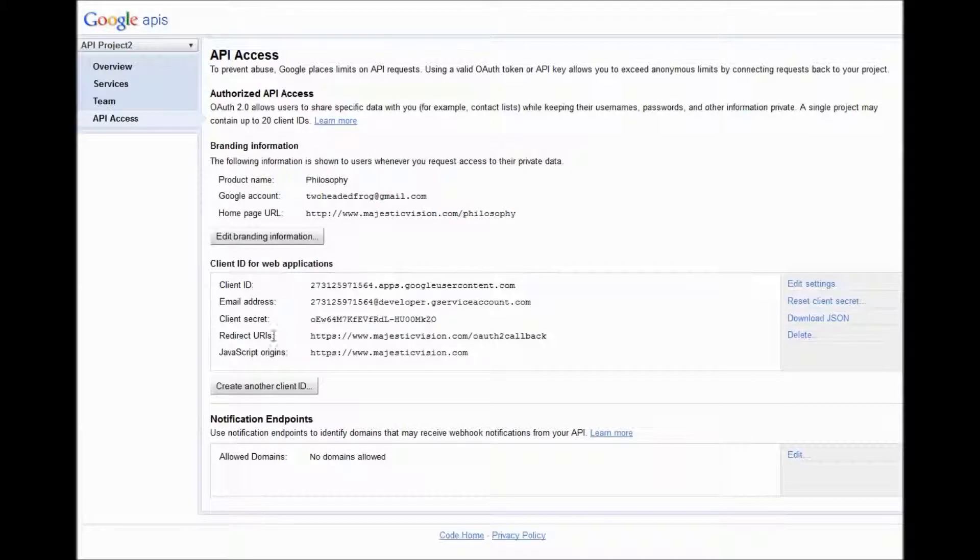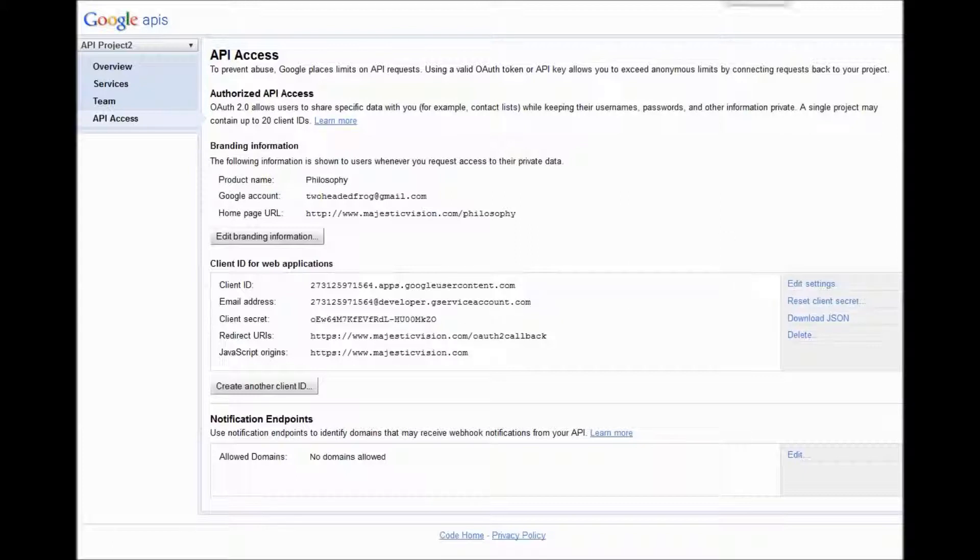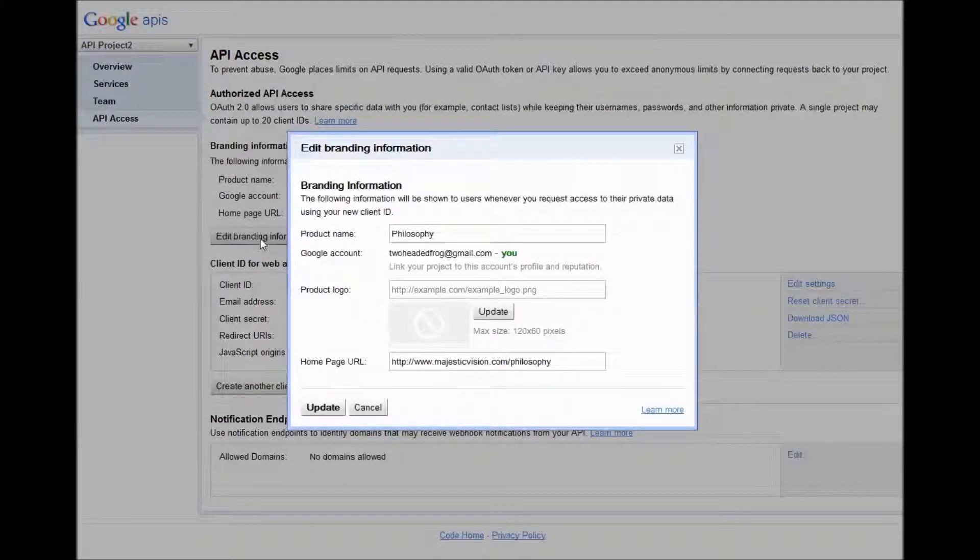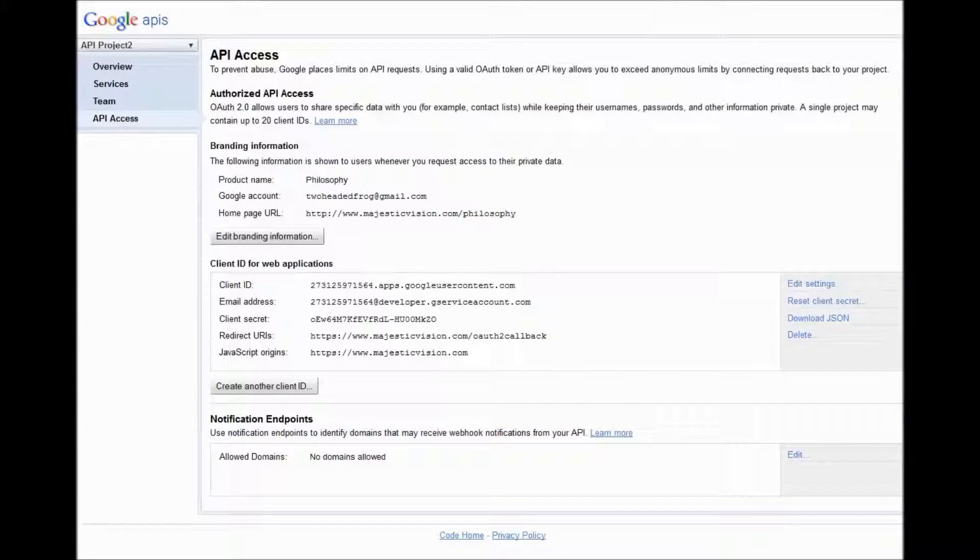Now I'm showing you my secret here, but I'm going to reset the secret after this tutorial is over. And this is where you can click edit branding information to put your logo or change that around in the future.